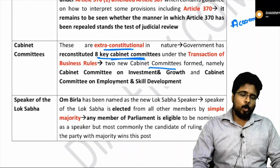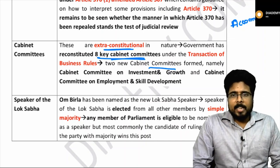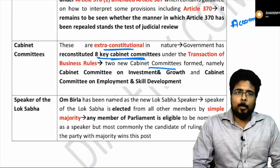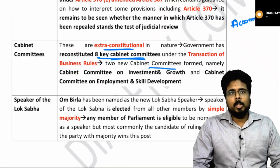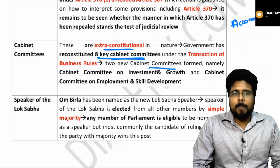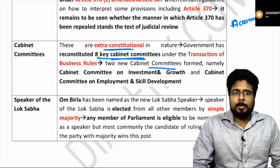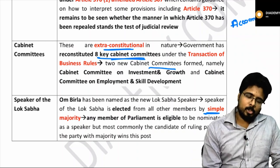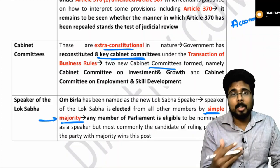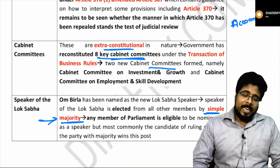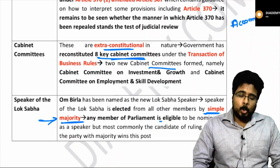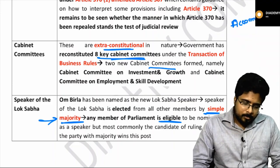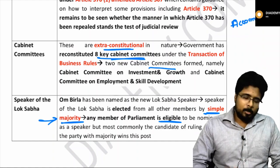Regarding the Speaker of Lok Sabha: after last year's elections, Om Birla was appointed as the new Lok Sabha Speaker. The Lok Sabha Speaker is elected by a simple majority — not any special majority — from amongst the members. Any member of parliament is eligible, both nominated as well as elected ones.